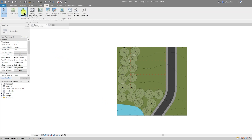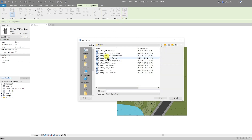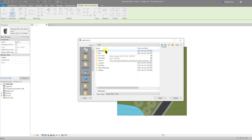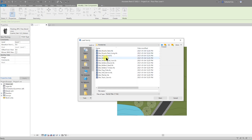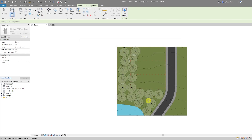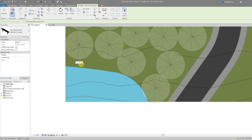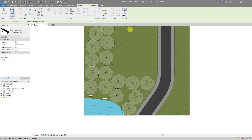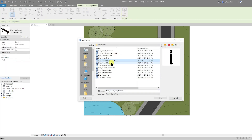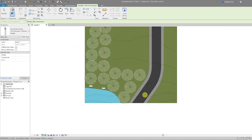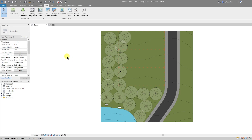Let's now add some street furniture. Go to the Site tab, Site Component, and click Load Family. Come out of the Planting folder and scroll down to the Site folder. Under Accessories we have bike racks, bollards, flagpoles, benches, and so on. Let's go with a Park Bench and select Open, then add the bench in appropriate locations. Let's also place some bollards — go back to Site Component, Load Family, select Site Bollard Steel, open it, and place them in position.